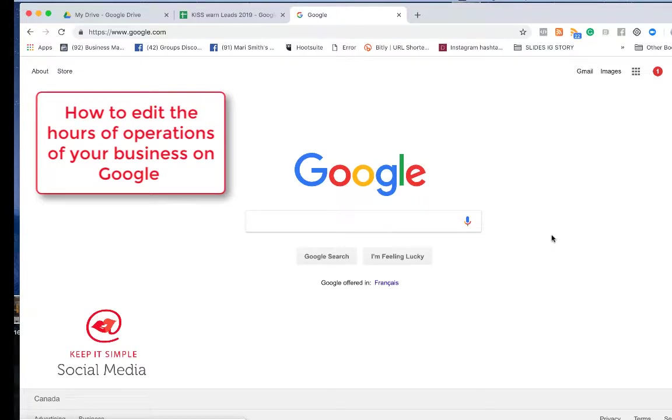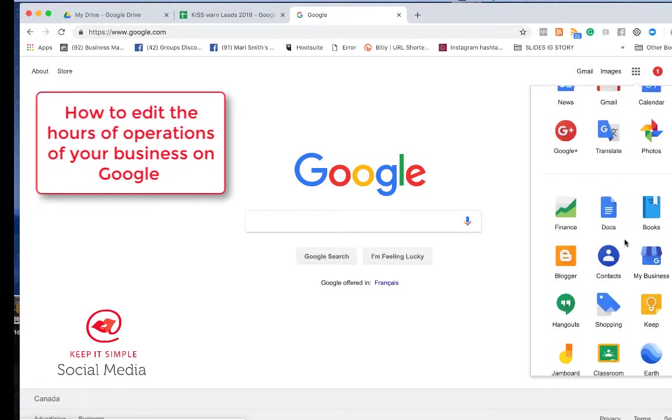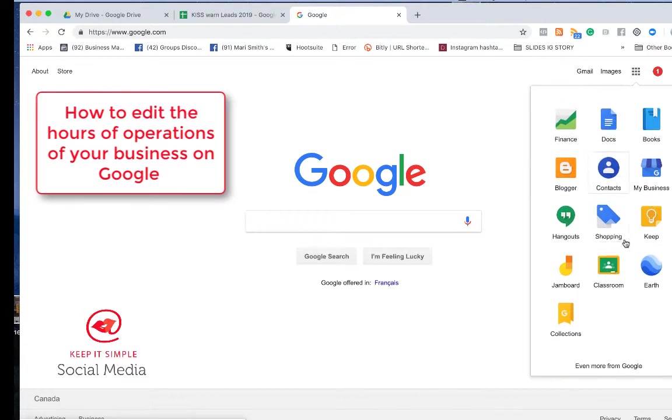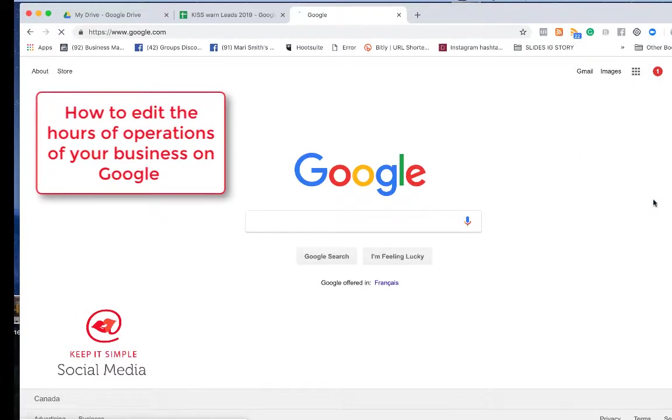This is how you adjust the hours of operations of your business on Google. Go into your Google account and then go into Business. You have My Business. You have to log in to the Gmail account that's associated with your business.